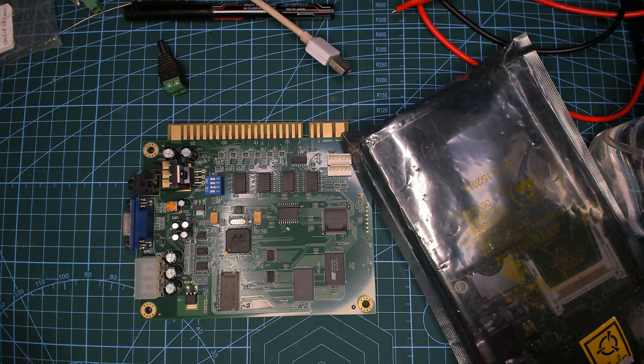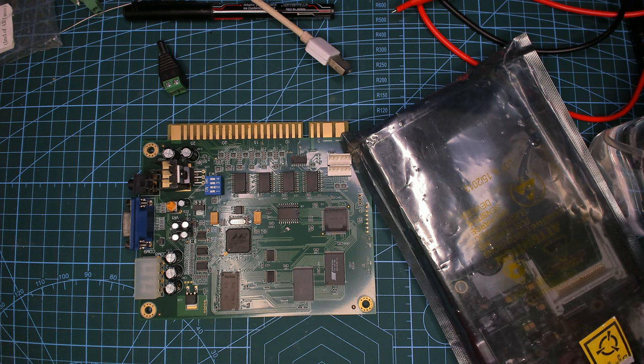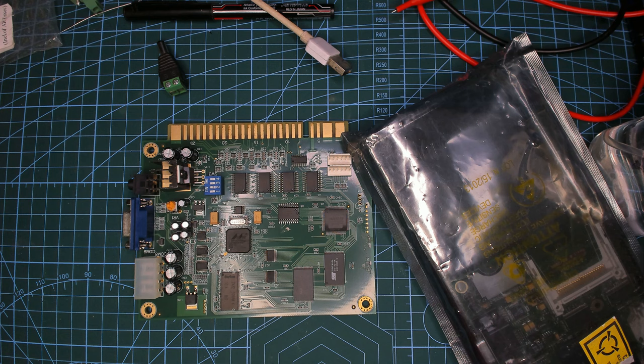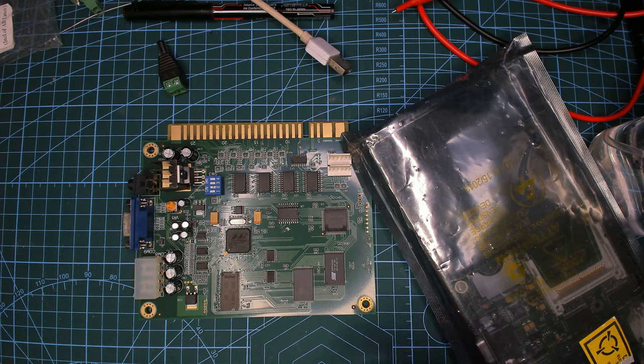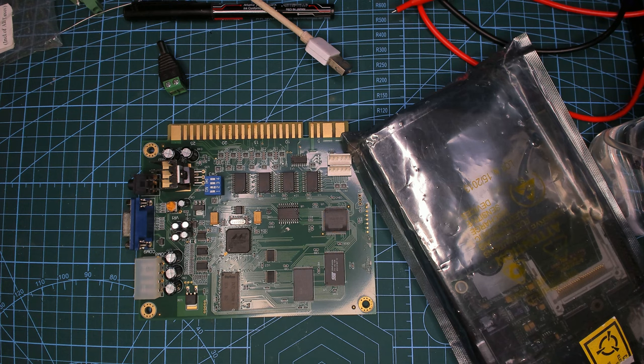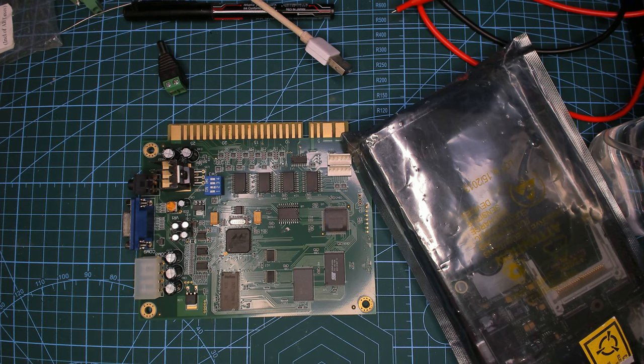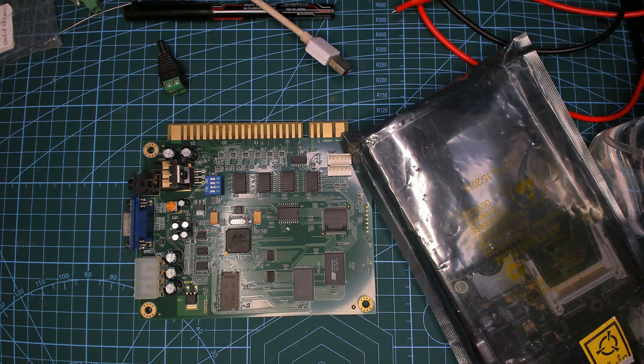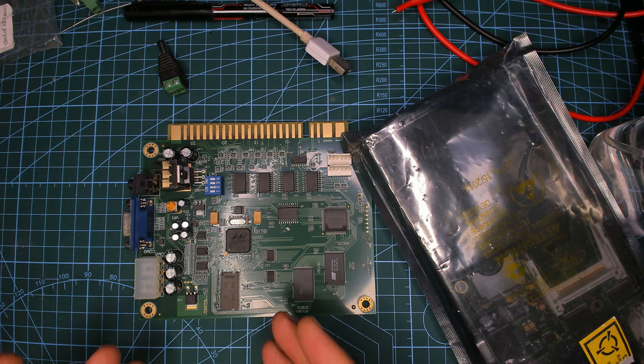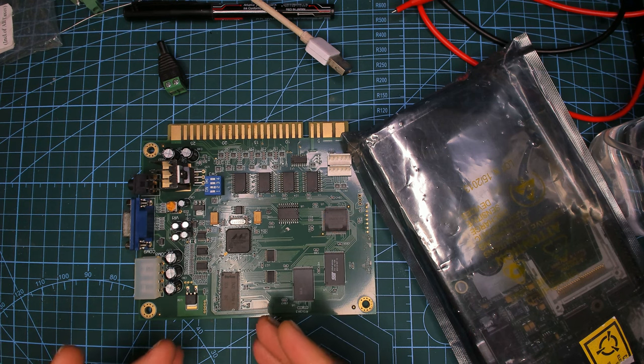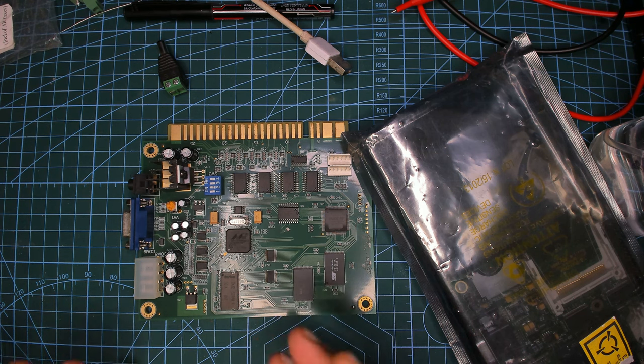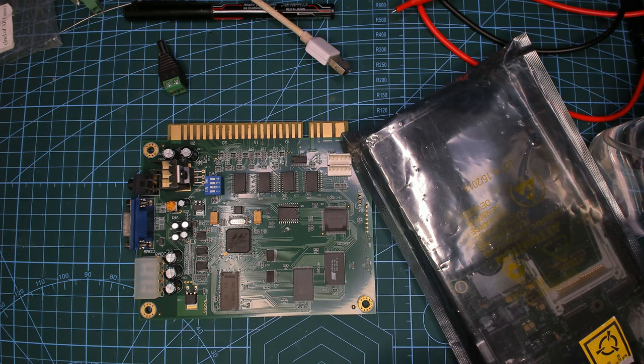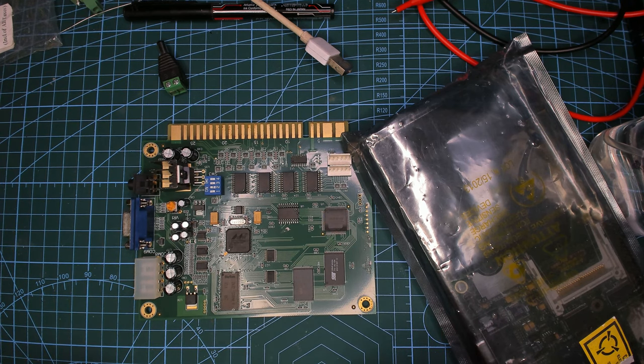They actually did buy the StrongARM IP from Digital back in 1999, I think if I remember correctly. But this is the successor to StrongARM. It was made in-house at Intel and it's called XScale.